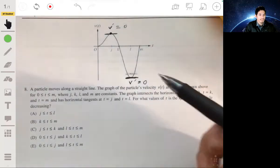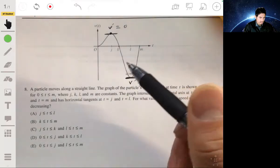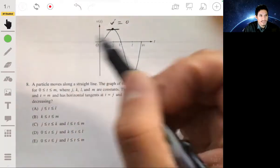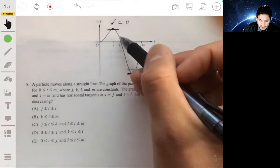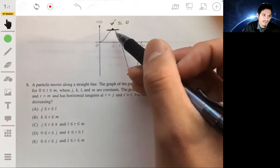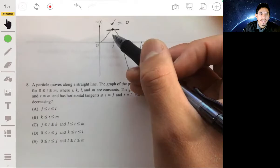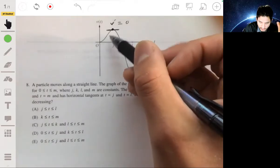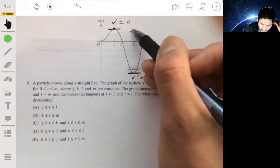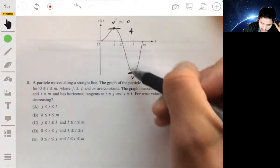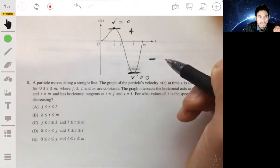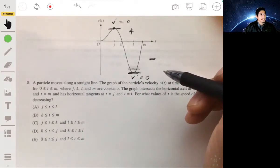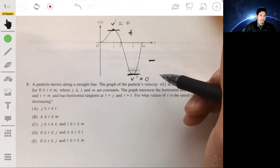We want to find where the speed of the particle is decreasing. When the velocity is positive, that tells you the direction it's moving — it's moving in the positive direction. It doesn't tell you necessarily that the speed is increasing or decreasing. It just tells you the magnitude and the direction. All along the positive region, it's moving in the positive direction.